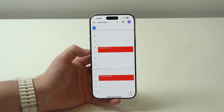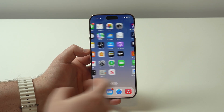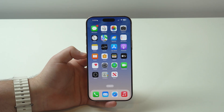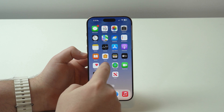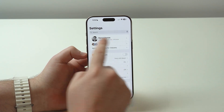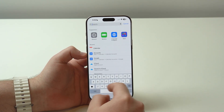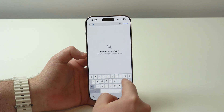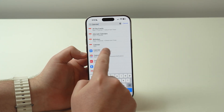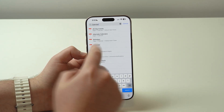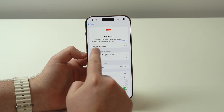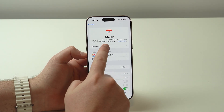Without further ado, let's get started. The process itself is extremely simple. All we need is to open up Settings, and right at the top we have the search bar — tap on it and look for 'Calendar.' It's just much faster this way. Tap here on Calendar, and then right here we already have 'Calendar Accounts' — tap on it.